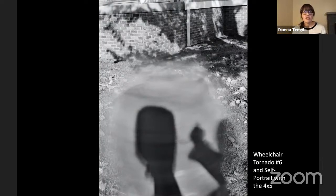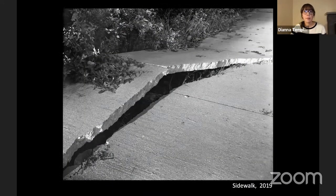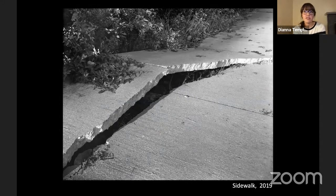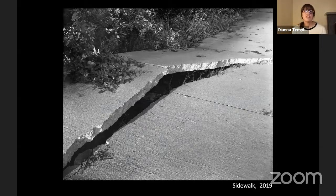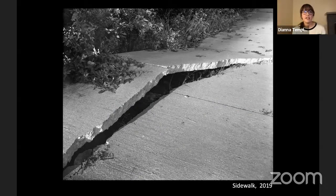No matter the situation, the camera is part of a power structure, but I think that disabled people deserve to be represented rather than avoided. Through this project, I also made images that pointed out violations of accessibility. This image in particular feels like the world is cracking open — it reveals a problem with accessibility, but it also somehow feels like it's starting over.